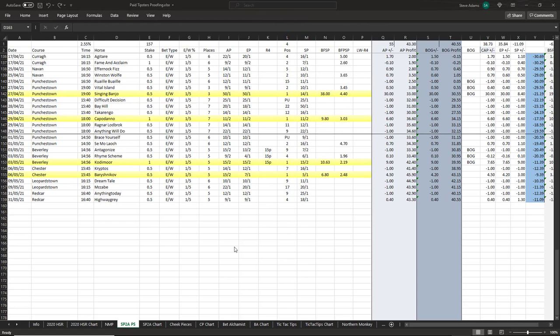Next we have the Speculate to Accumulate PlaySpotter service. My previous update for them was at the end of April and they had a couple of good price winners during the first week of May that put the service firmly in profit for the month. PlaySpotter then took a break for the majority of May and there weren't any more selections until the 31st of the month.